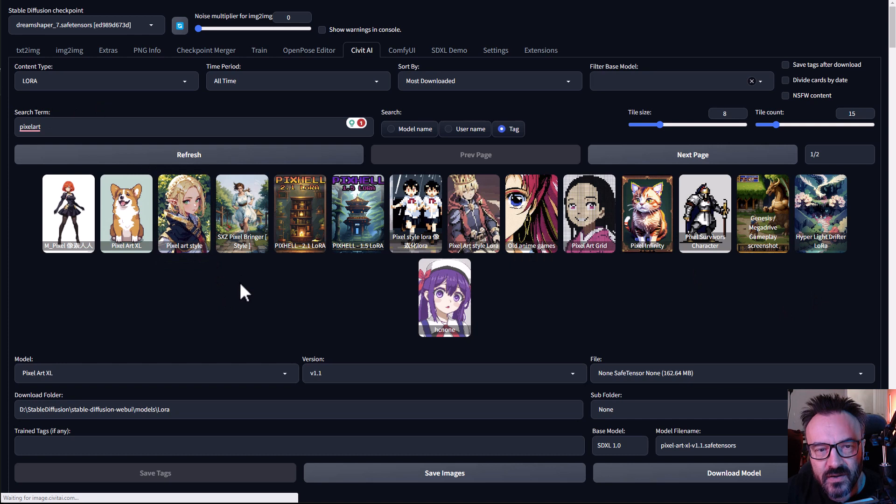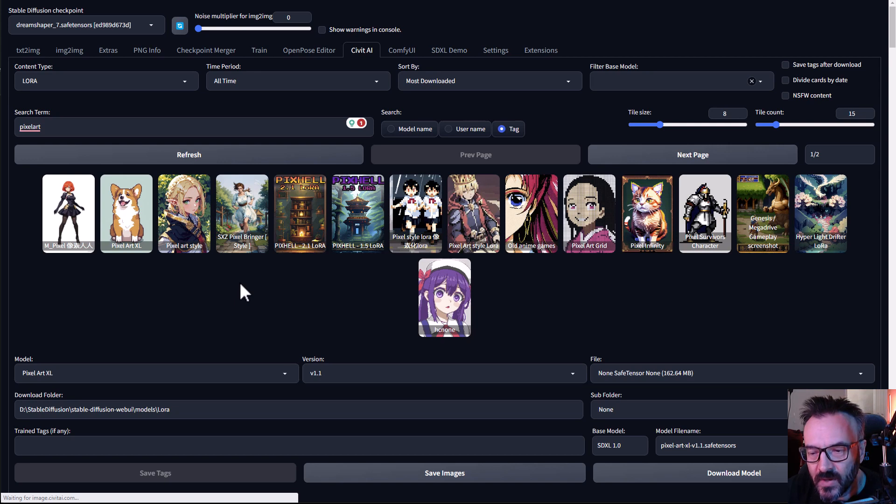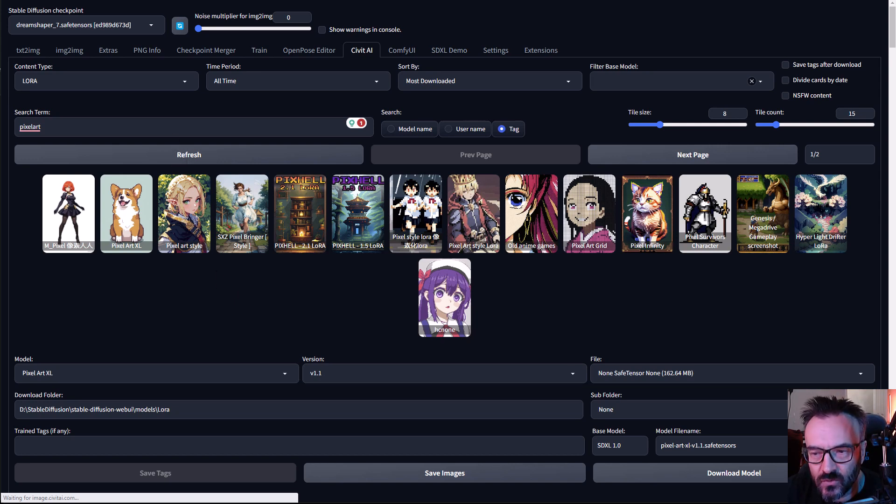It will handle all of the downloading and installing in the right place and everything. So it almost feels like a kid in a candy store.